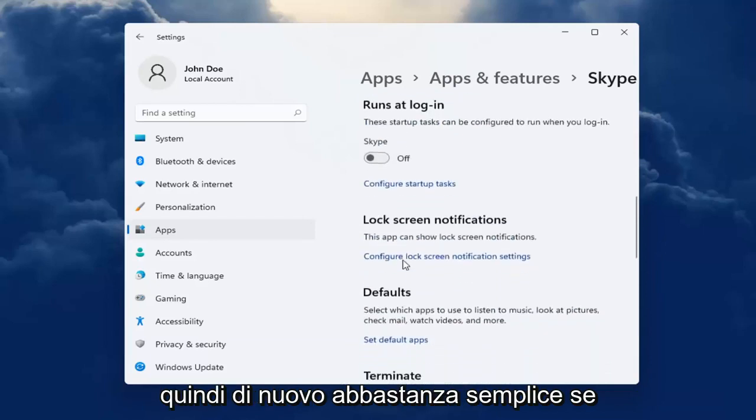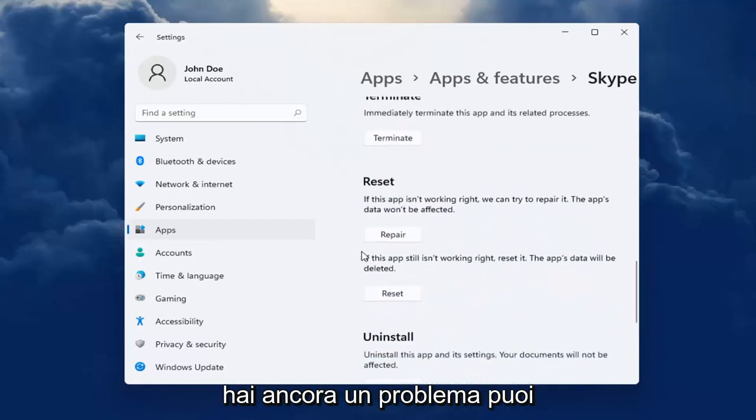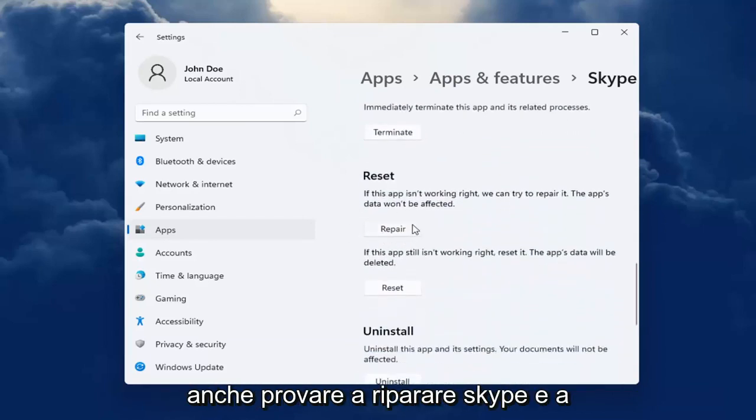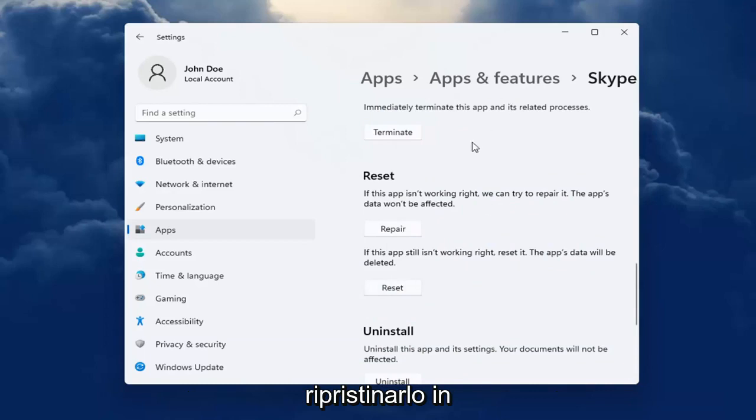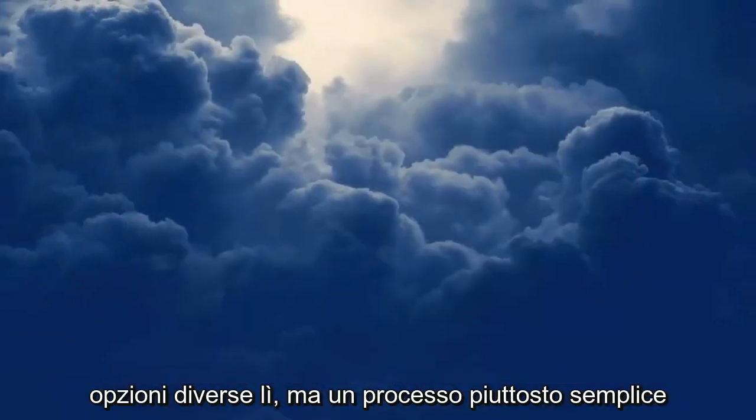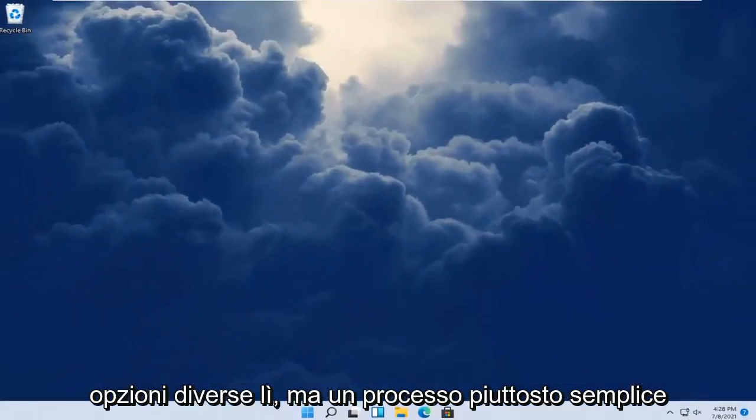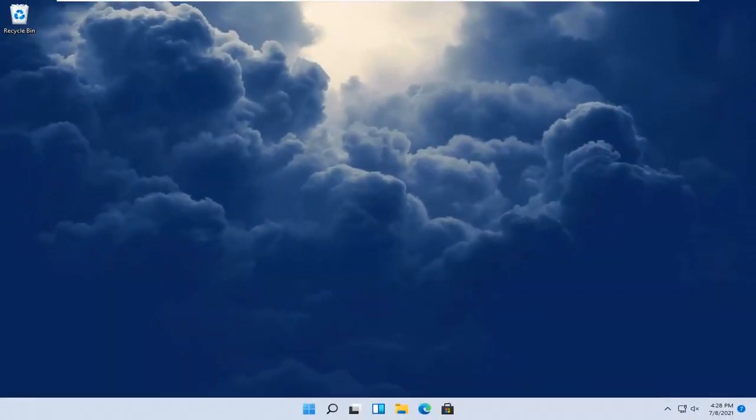So again, pretty straightforward. If you're still having a problem, you can also try repairing Skype as well as resetting it. I'm giving you guys a couple different options there. But pretty straightforward process.